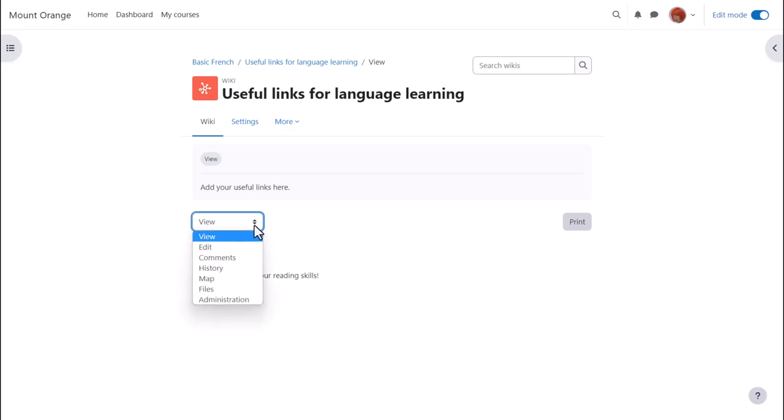From the drop down, if enabled comments allows you to see and add comments to the wiki.